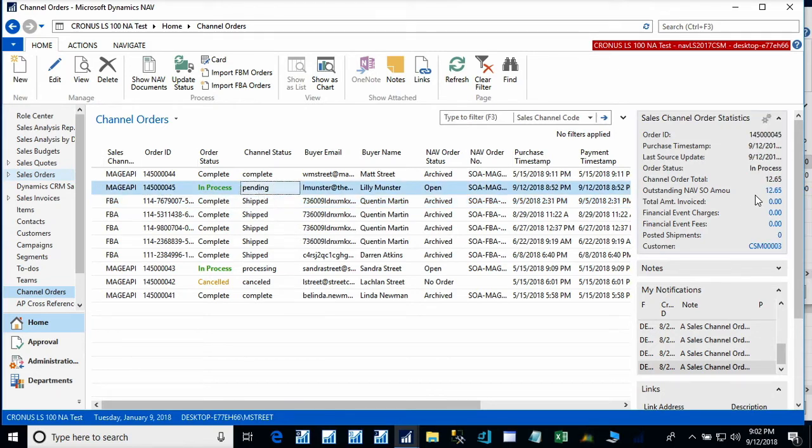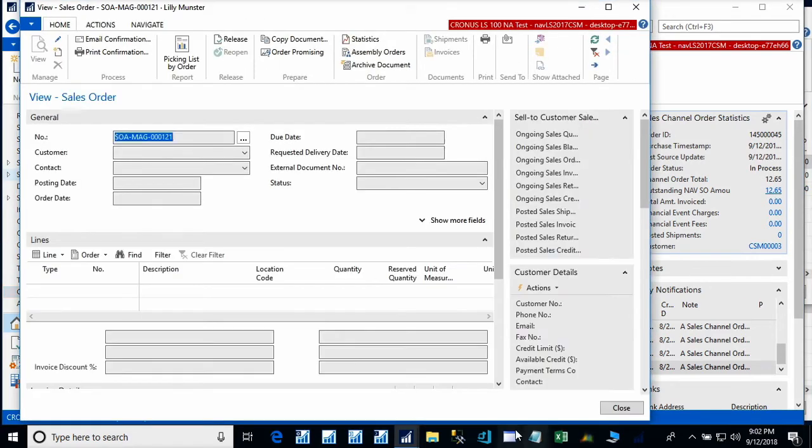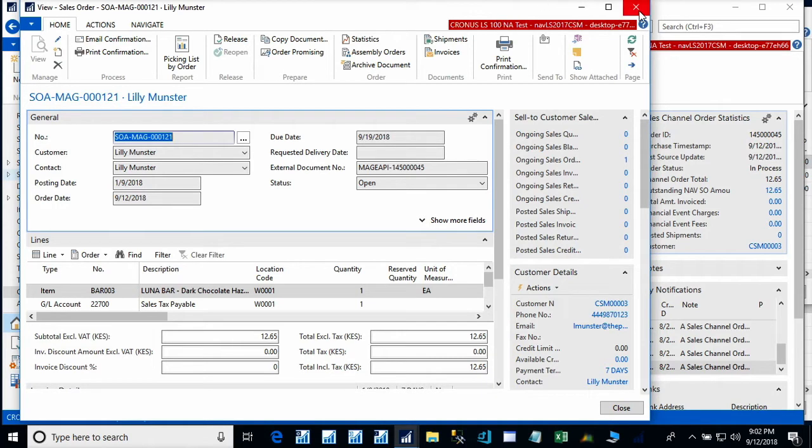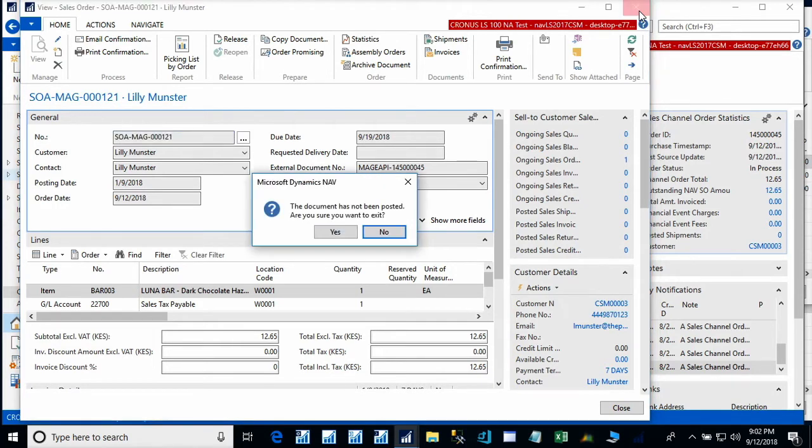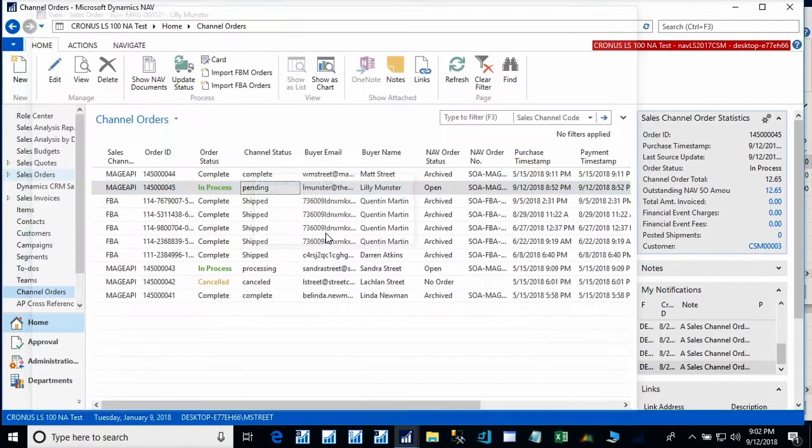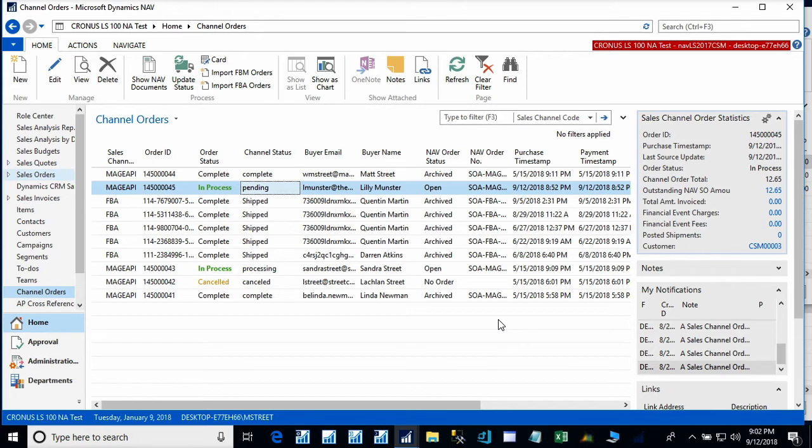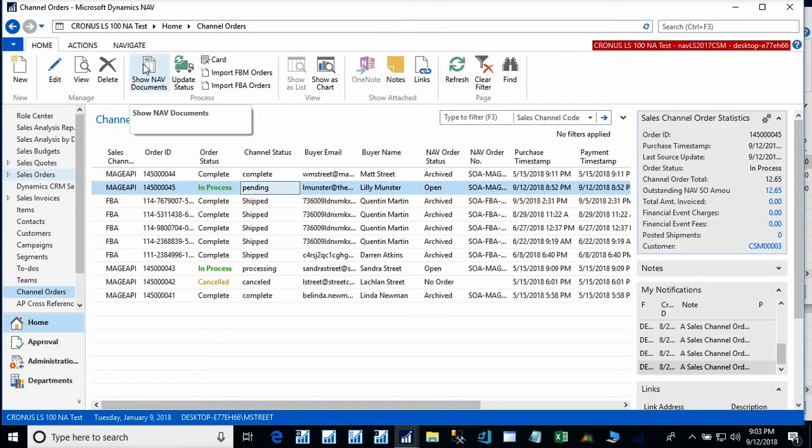We can see that we have an outstanding sales order amount of $12.65. And when we open up the sales order, we can see the Luna bar right there. So, we had Channel Sales Manager set up to automatically create a sales order when we received the Magento order. We could have also, via setup, set it up that we do not want Channel Sales Manager to automatically create sales orders, NAV sales orders, that we would like somebody to review the information in this form before having that being created. So, let's take a look at the channel order card to look at some of that information.